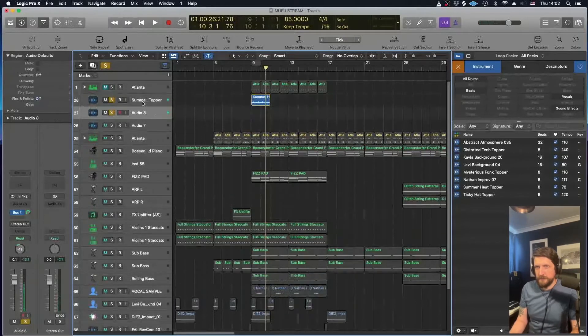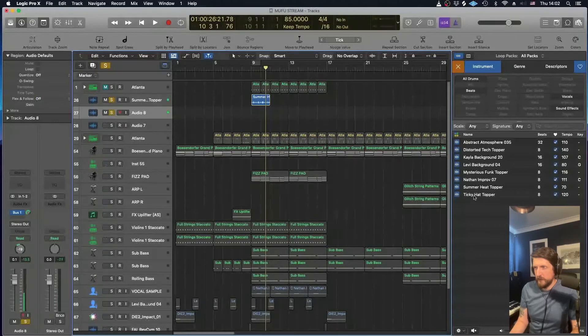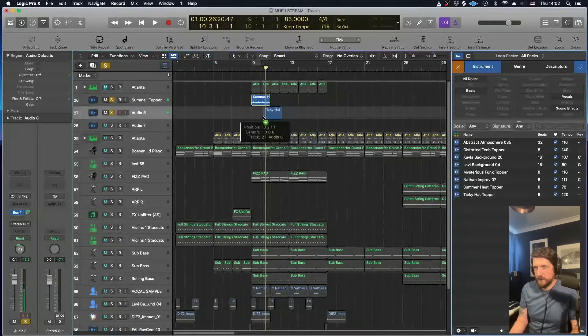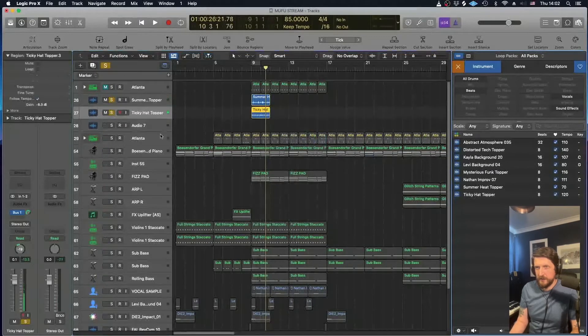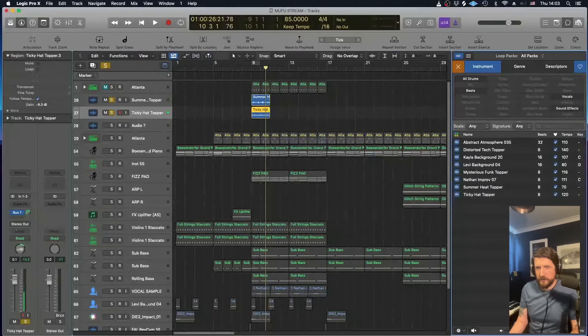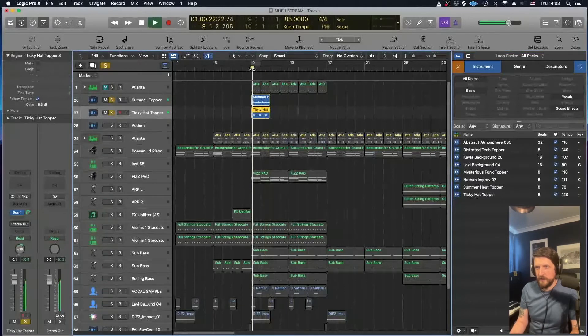And then this other one as well, this tiki hat topper, and I'm going to put that one just the same on the other side. And you get this. Cool, I like that.